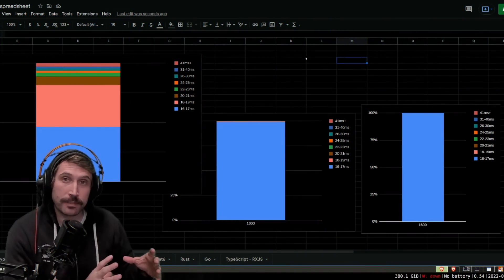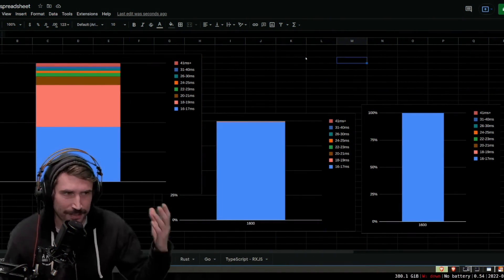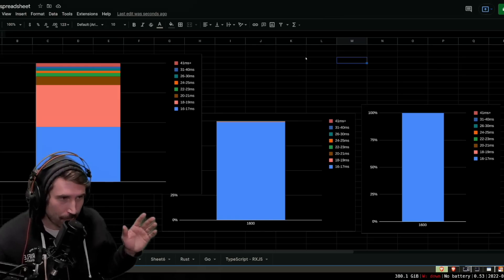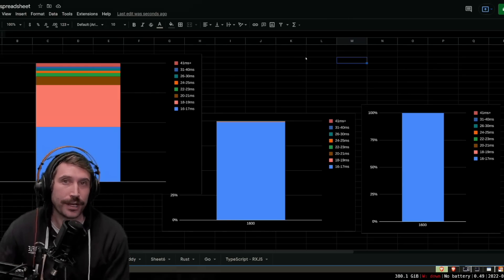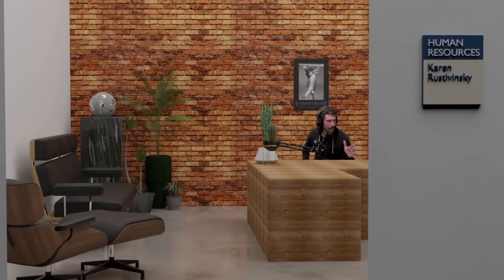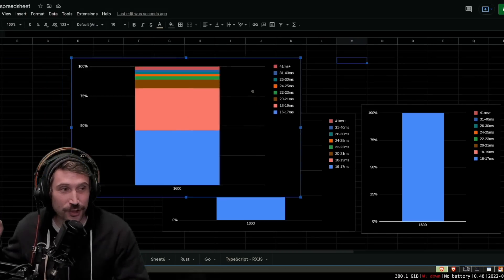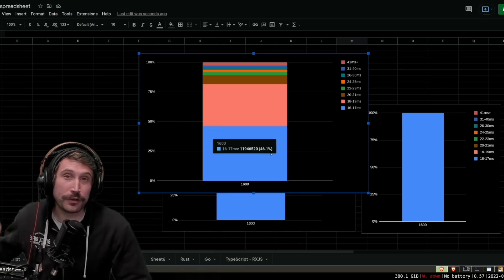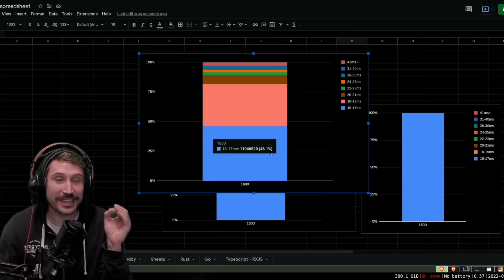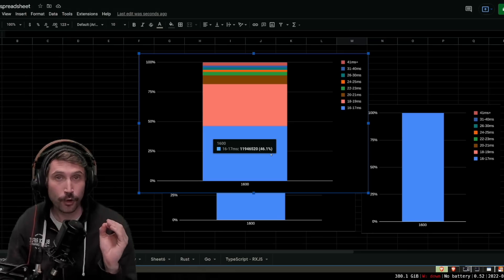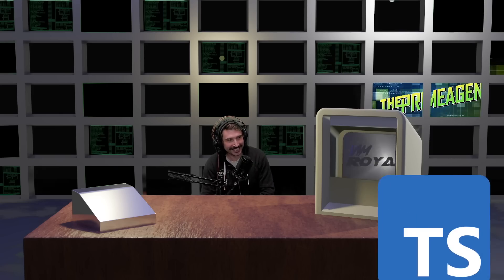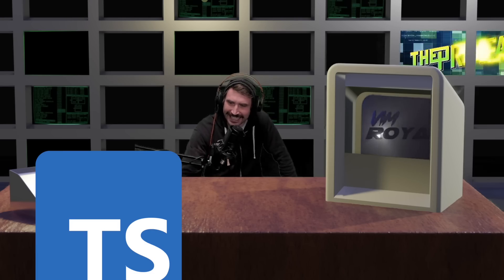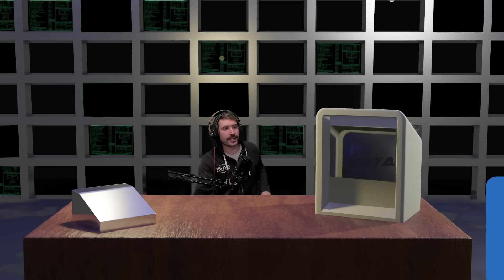I'd like you to look at these and guess which one's which. We want the biggest blue bar - the most girthy blue bar is the winner. Alright, let's zoom in on the first one. This first one is TypeScript, and with 1,600 connections or 800 games being played, only 46.1% of the time were the frames within 16 to 17 milliseconds, giving this the full rating of not blazingly fast. Come on in, TypeScript. Sit down. Well, get the hell out of here. Yeah, I'll see you on Monday - we got a lot of work to do.